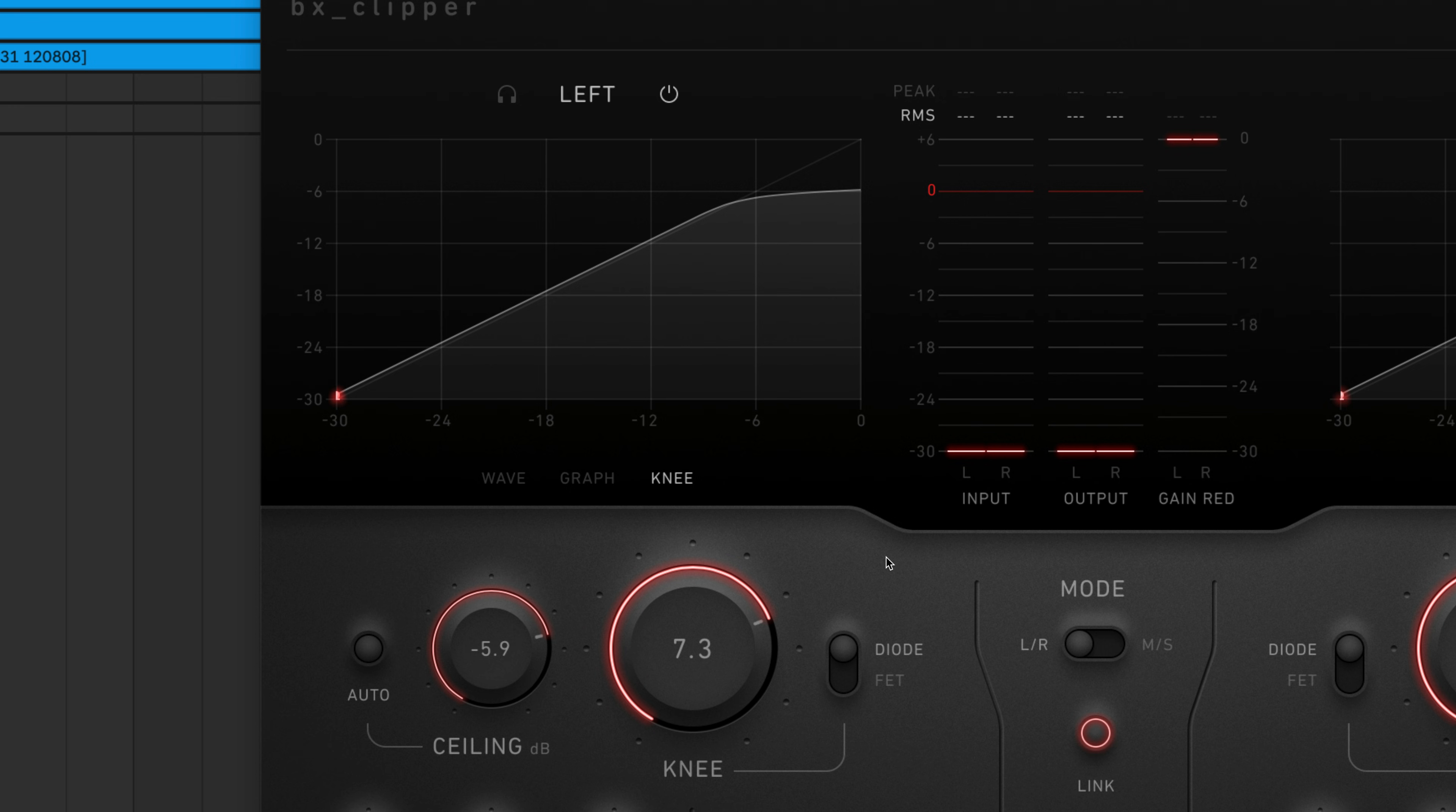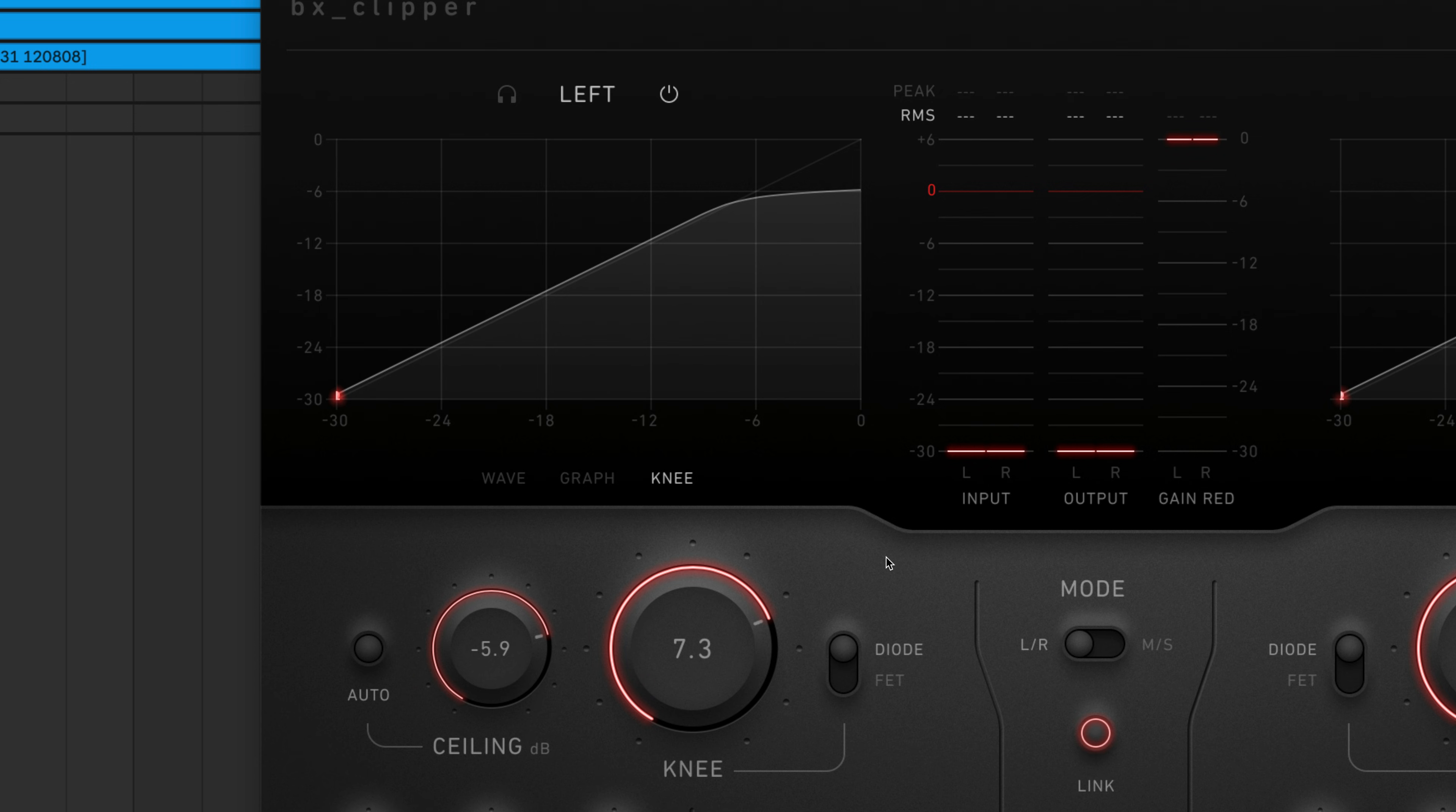You can toggle the plugin into FET mode for an even softer knee. As you can see, the curvature of the knee is much wider and more gradual than in diode mode.